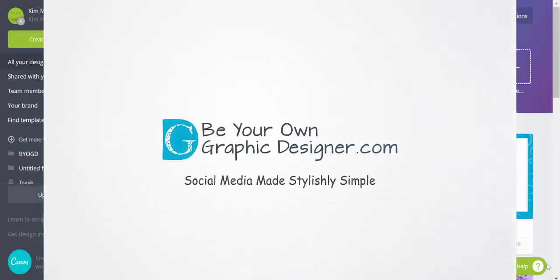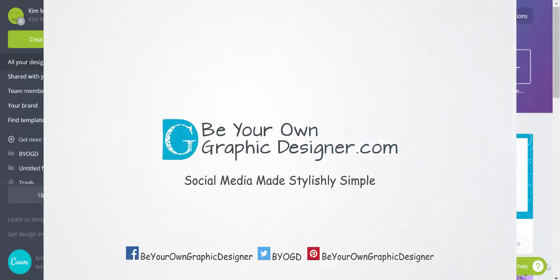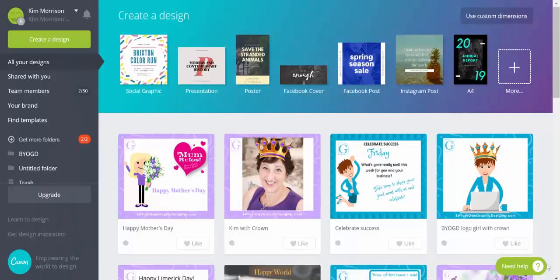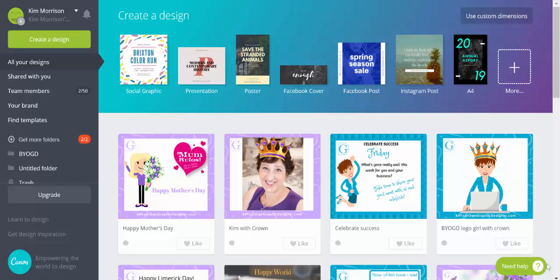Have you ever wanted to know how to change the colour of your font in Canva? Hi, I'm Kim Morrison from Be Your Own Graphic Designer. A friend asked me this the other day, so I thought I would just do a quick video to show you how, in case you're not sure. It's really simple to do, and you can set it so you don't have to keep doing it every time.